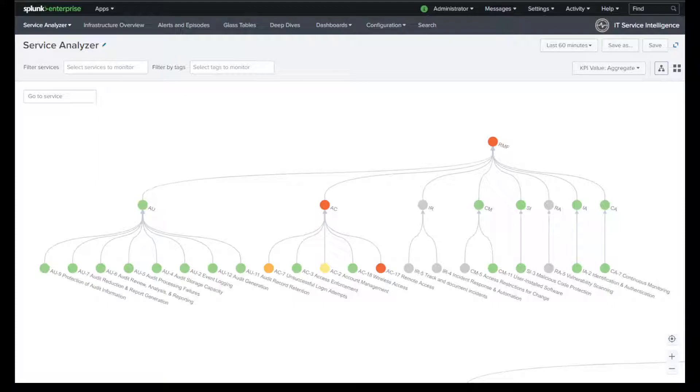In this video, I'm going to cover an idea utilizing IT service intelligence to monitor your risk management framework solution.